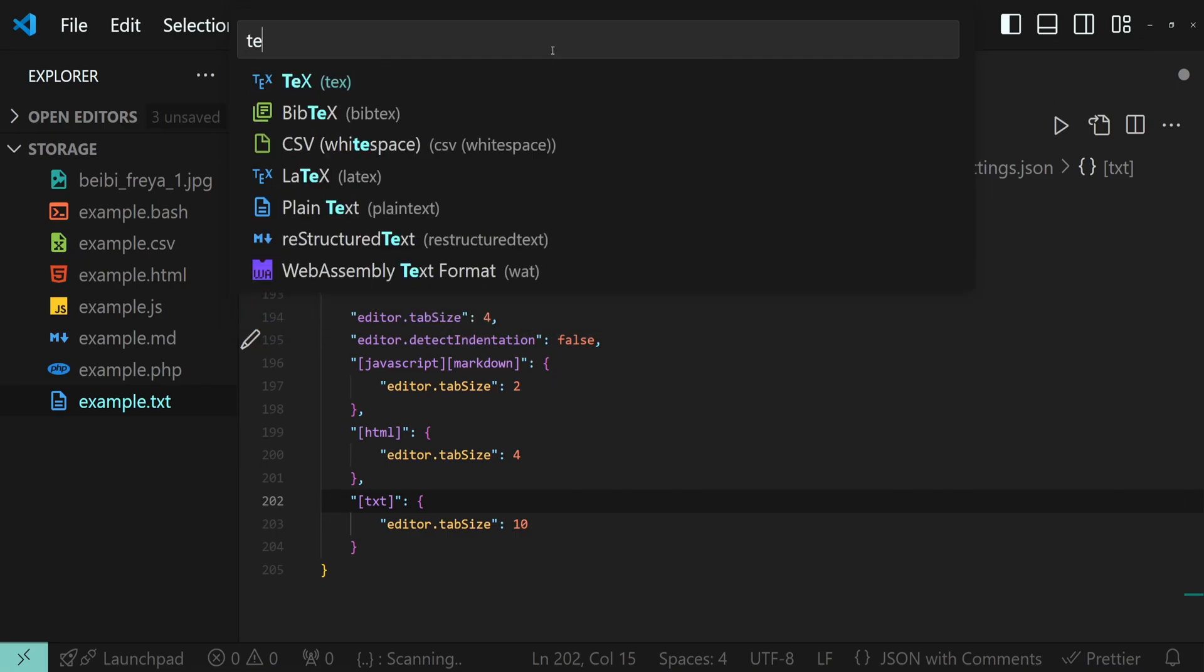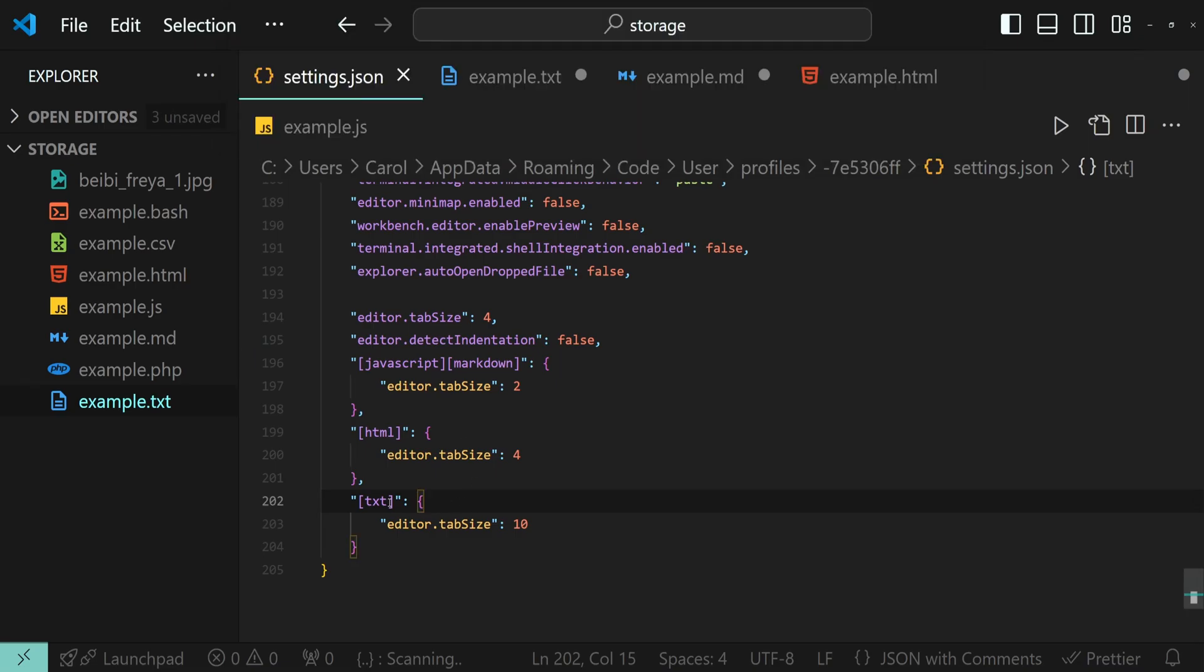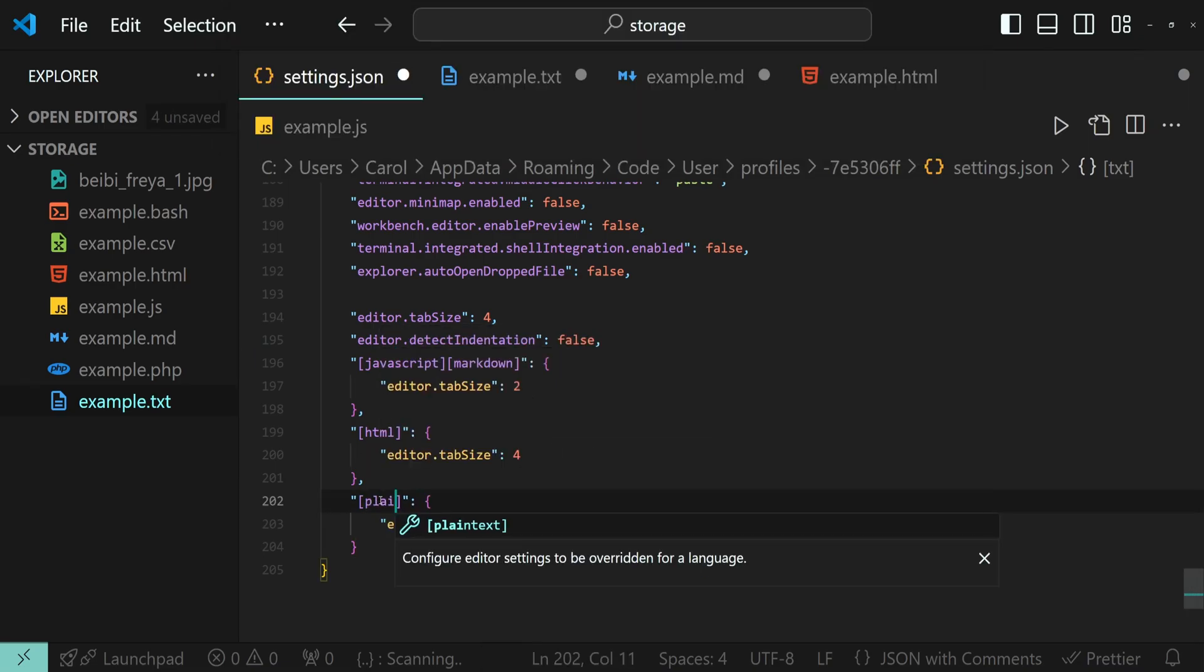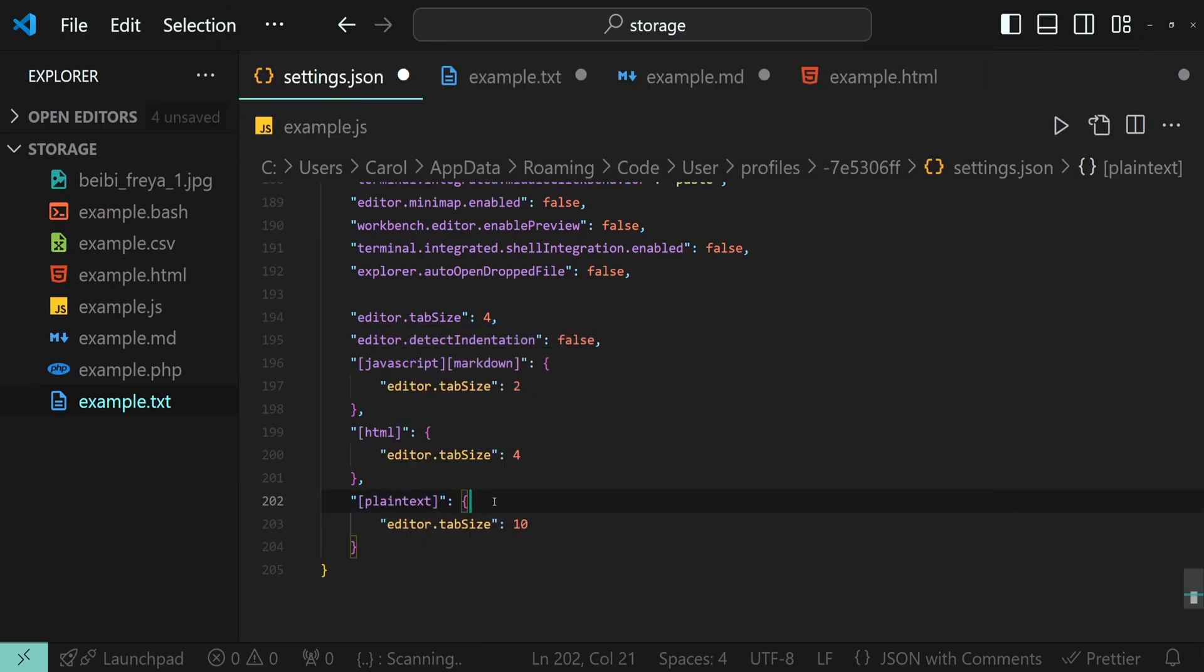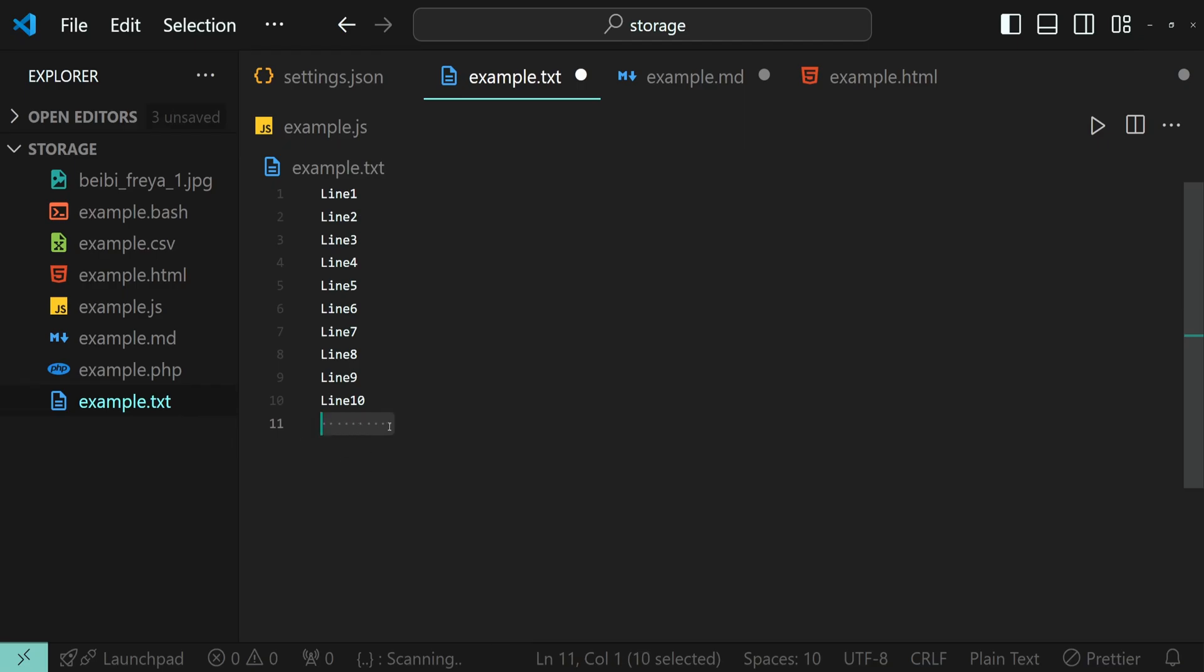If we search for text, you'll see that the language for text files is actually plaintext. So, let's go ahead and change this to plaintext. Save the file, go to the example.txt, and press tab. And as you can see, we now have 10 spaces tab.